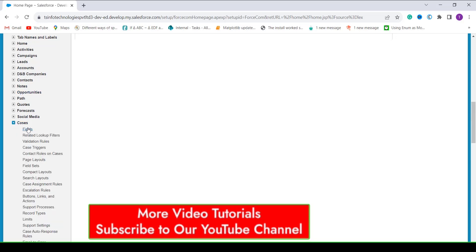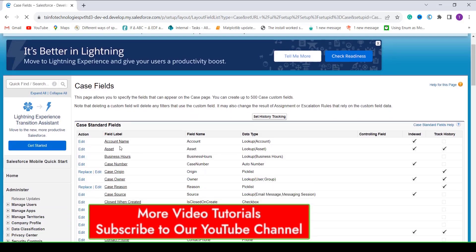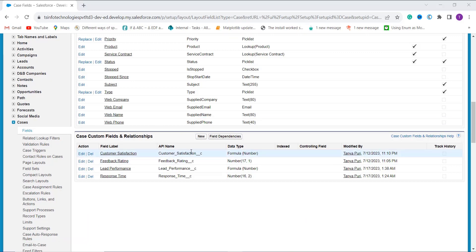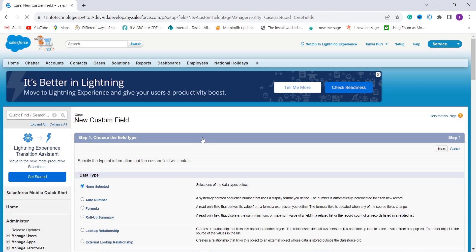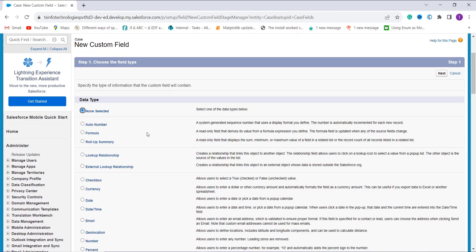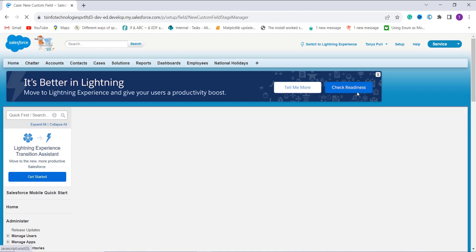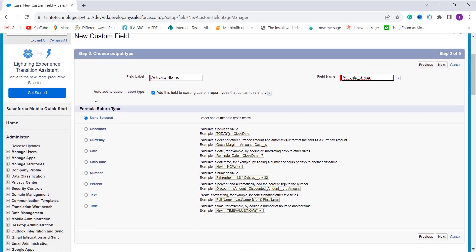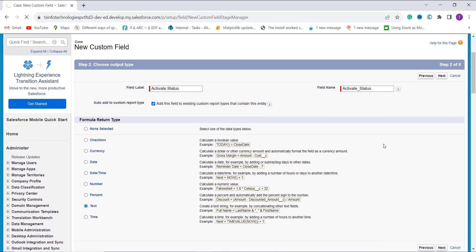I click on the Cases dropdown and from here I choose Fields. I scroll down and at the bottom I see the Case Custom Fields and Relationships section. I click the New button to create a new field. It's time to choose the field type — I click on Formula since we are going to create a formula field. I click Next, and this time I enter the field label as Active Status. When I click on the field name it is automatically populated. I scroll down, choose the formula return type as Text, and click Next.